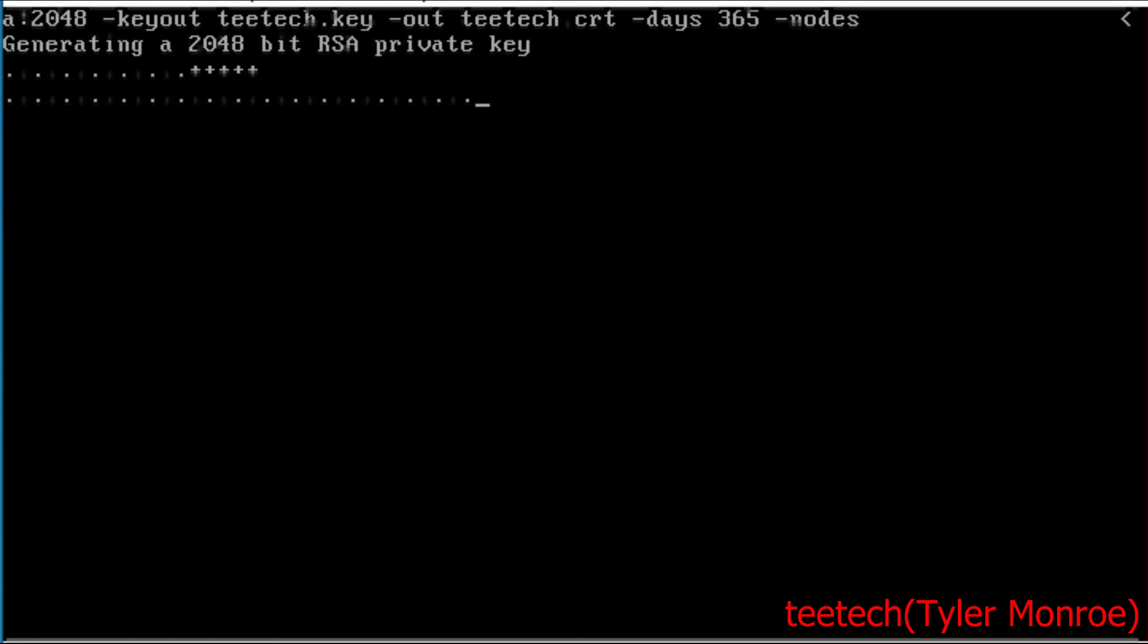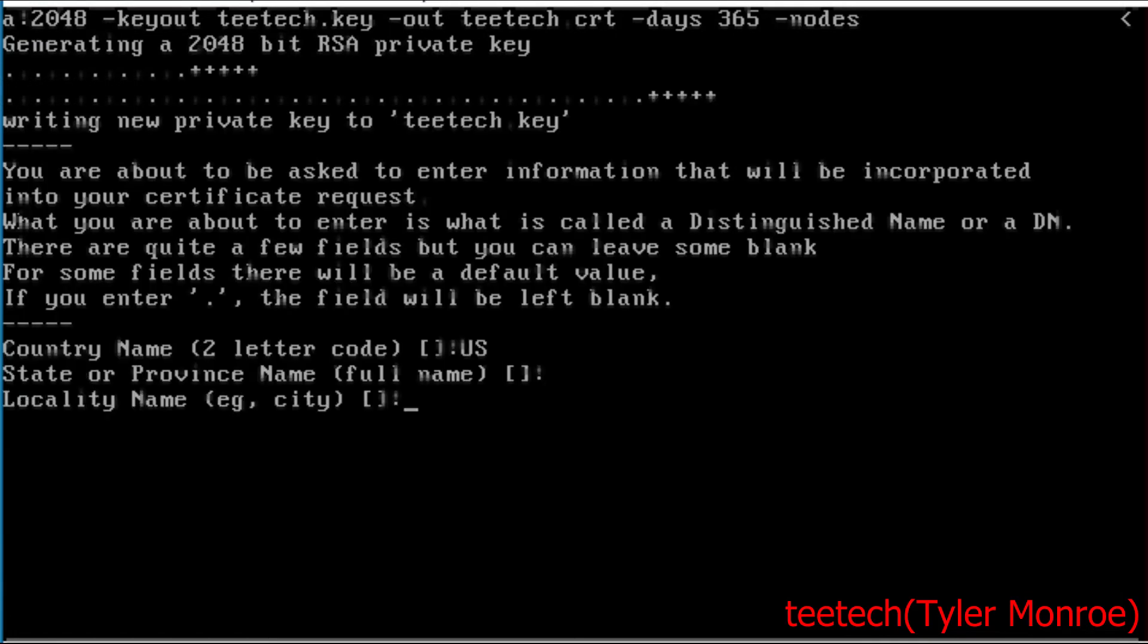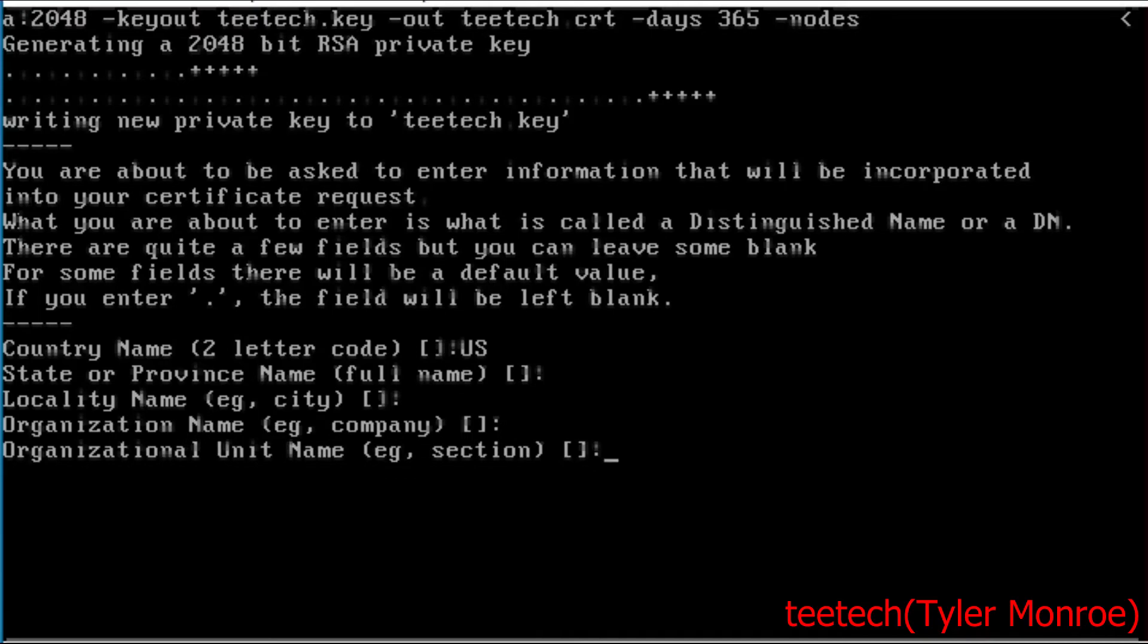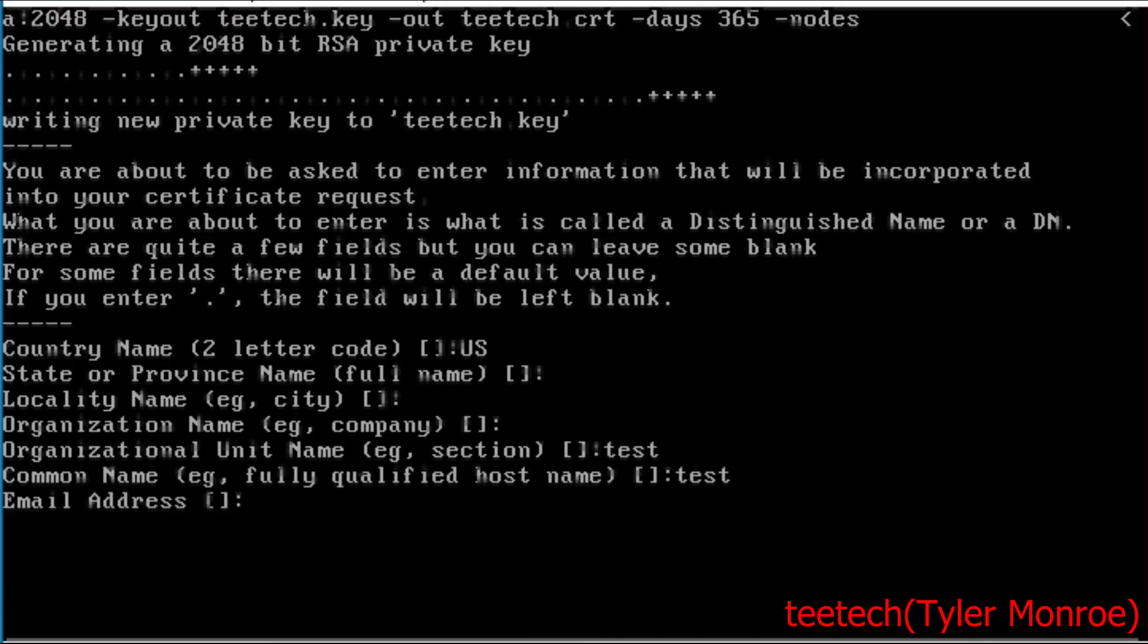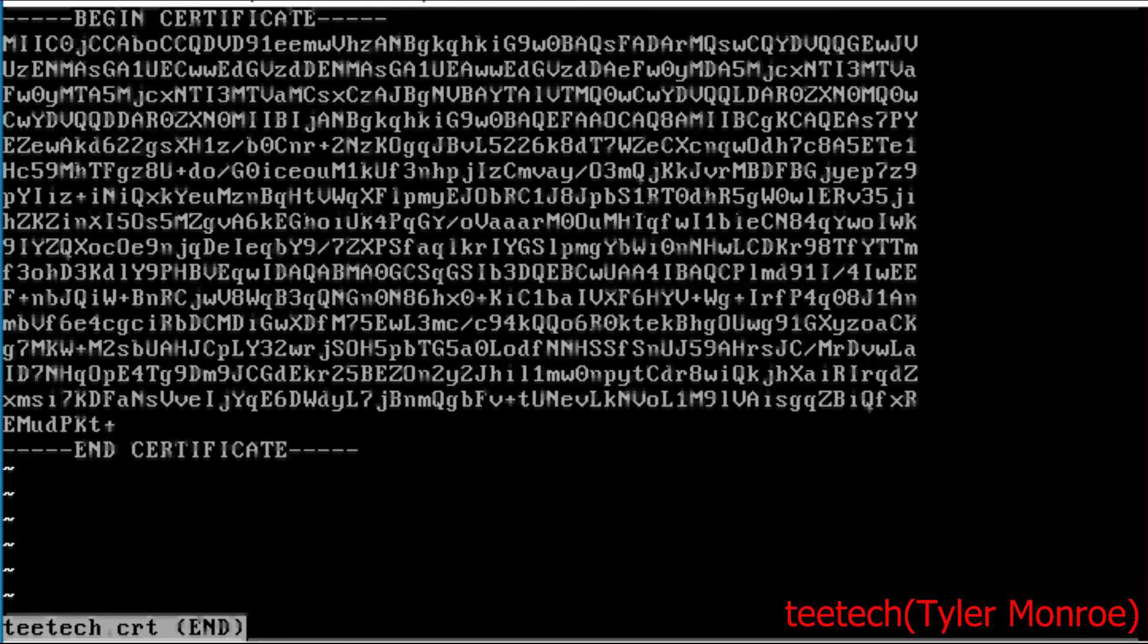We're going to hit enter and we're going to say US and again if you were filling this out, do put actual, like here put your actual domain name, and the admin's email address. But for the lab it's okay. Now we should have those two files and I will explain here the CRT.